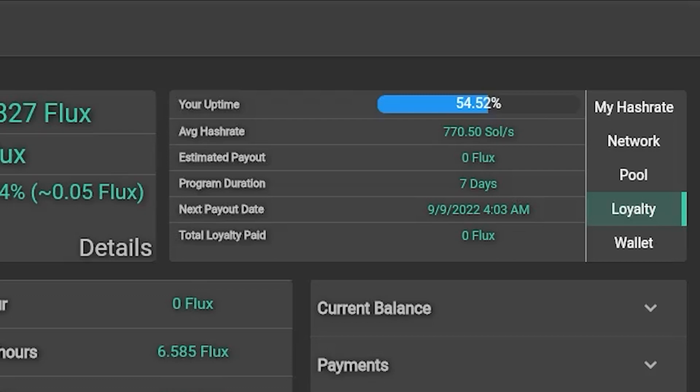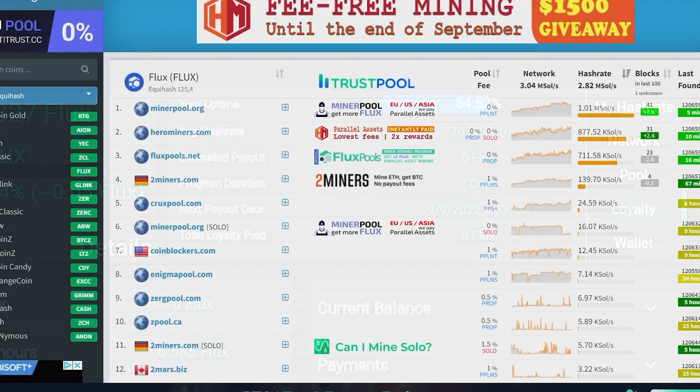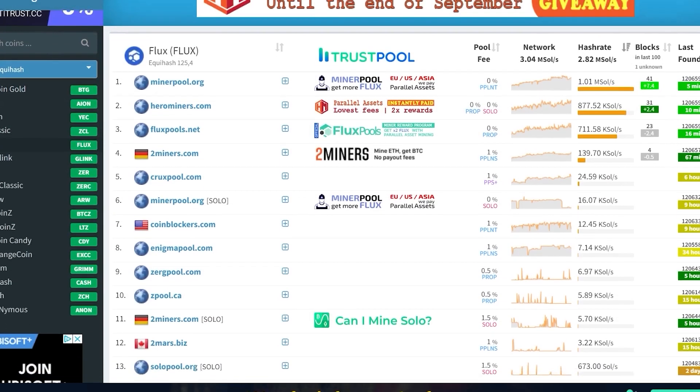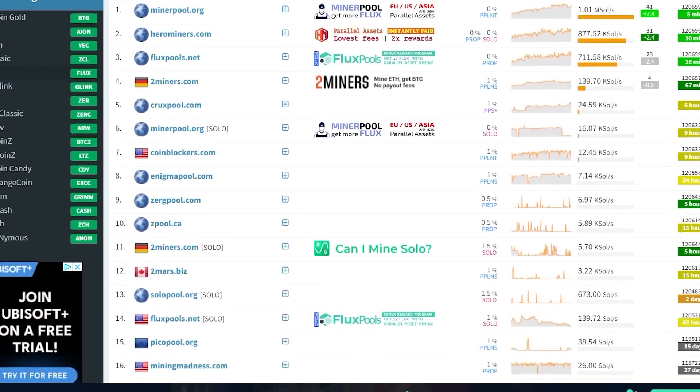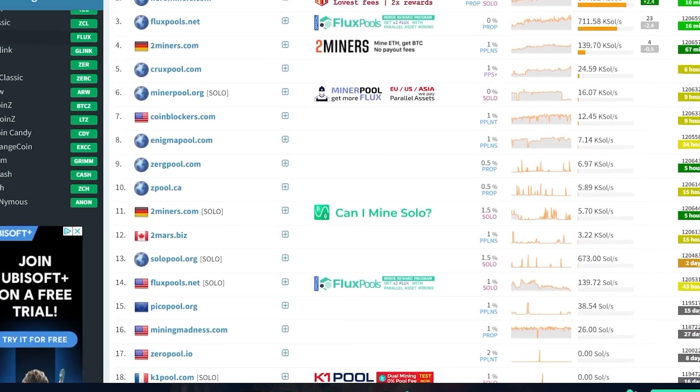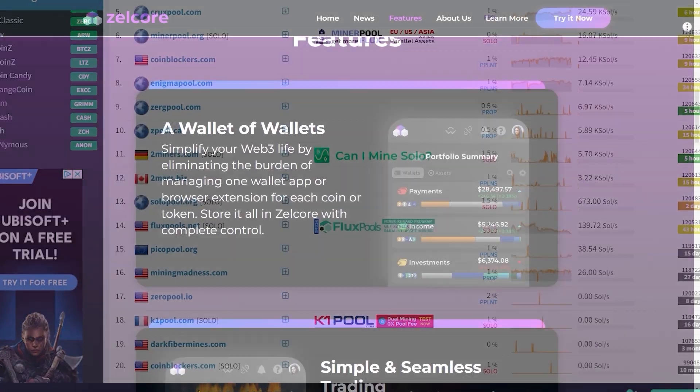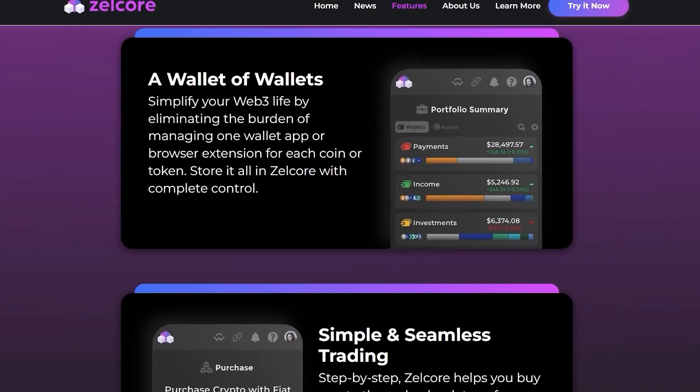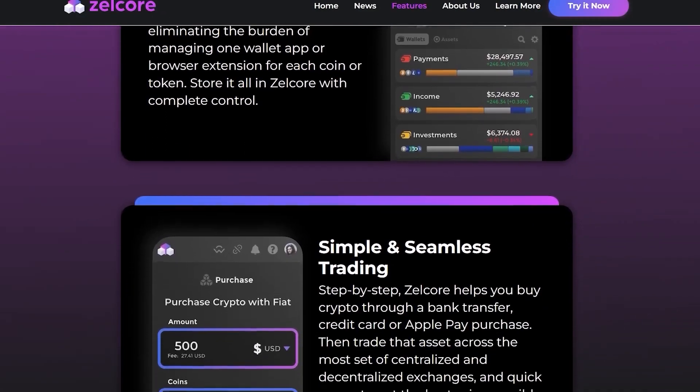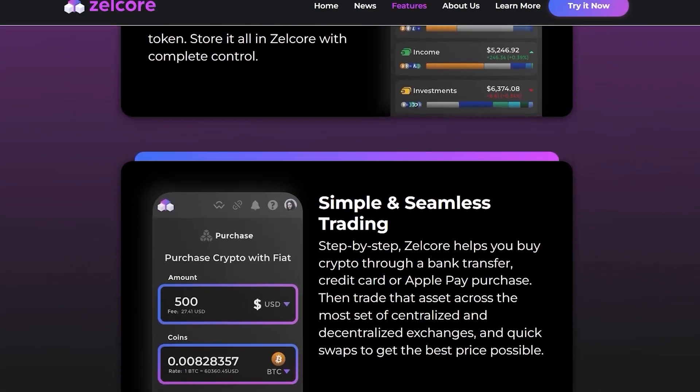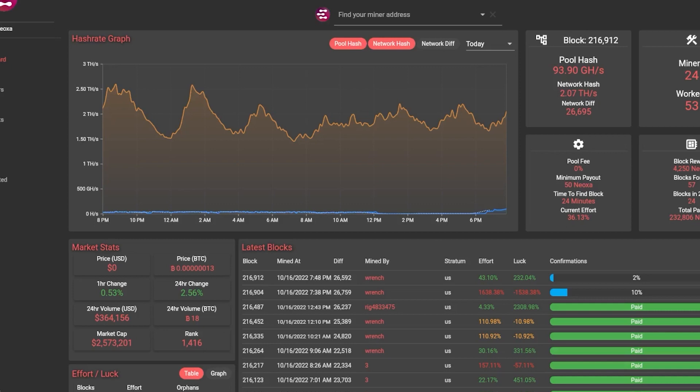Fluxpools has also announced a zero percent mining fee and one percent parallel asset fee forever. This, on top of the weekly loyalty program, you can also earn up to three Flux per week. That giveaway prize will be sent directly to the mining address and nowhere else.